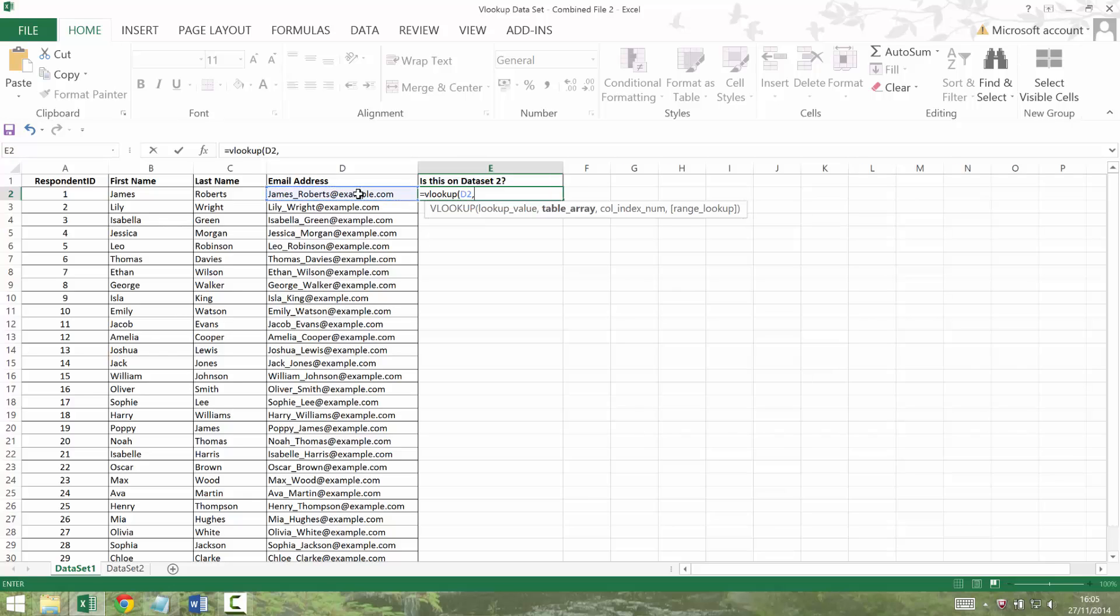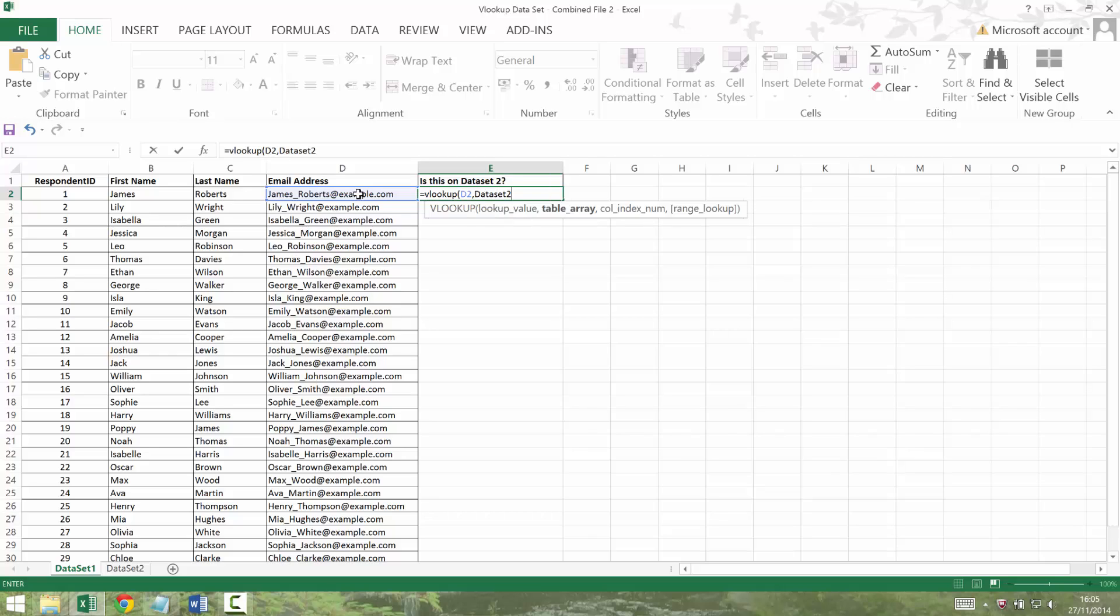Then I press comma and it says, well, where do you want to look this thing up? Well, I want to look it up in the data that I've just named. So if I start typing, it's going to remember that I've got some data called dataset 2 within this file. So I can just tab to the end and sort of accept that and then comma again.